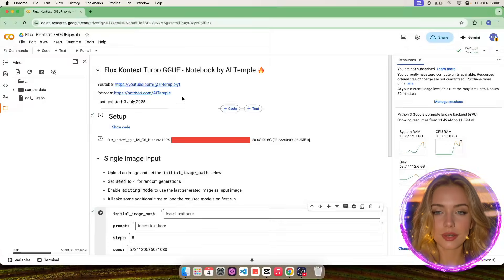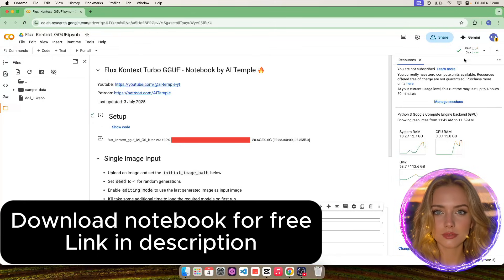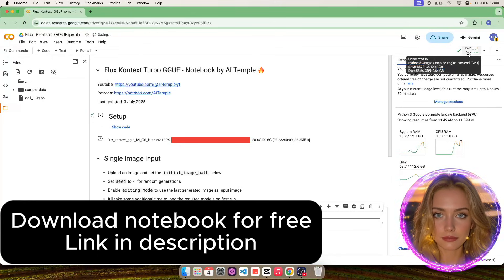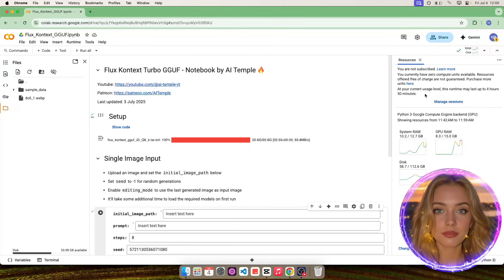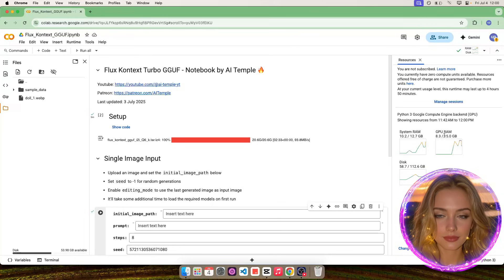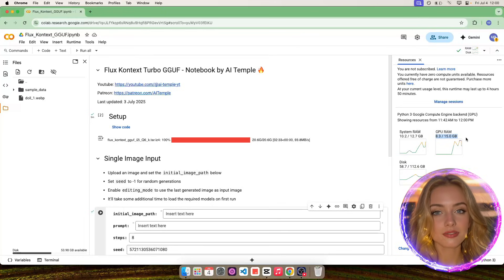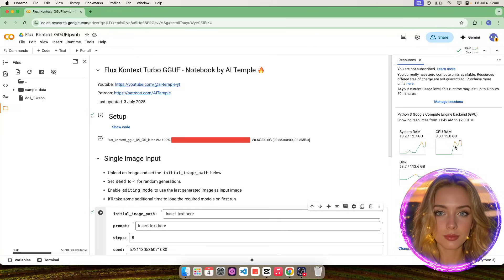Go to Google Colab and upload the free notebook. Ensure you are connected to the free GPU runtime. You can see the available system and GPU memory.